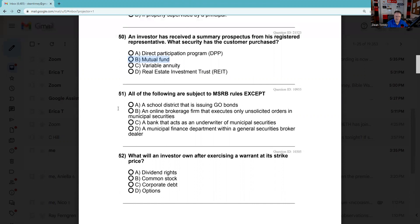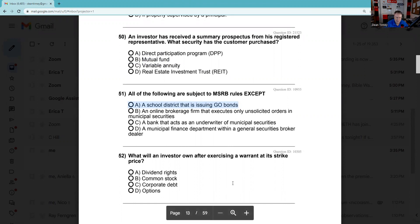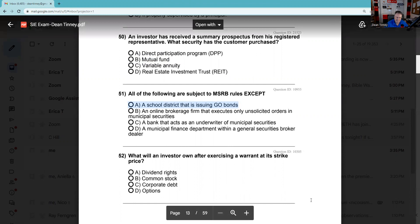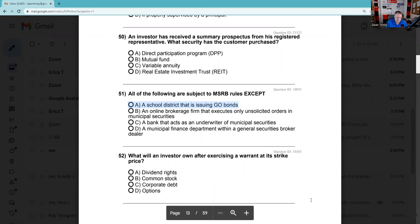Question 51: All of the following are subject to MSRB rules except. The MSRB has no regulatory authority over issuers — the school district can tell the MSRB to pound sand. Participants in the municipal market — banks that sell munis, broker-dealers that sell munis — are subject. So the answer is A.